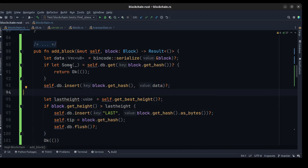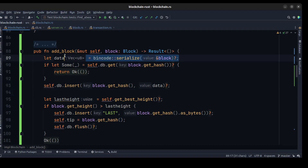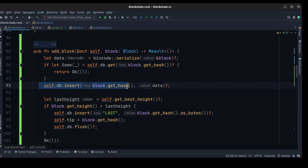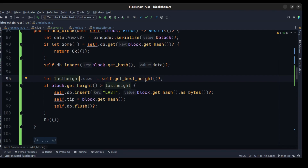Now let's go ahead and create the add_block method. This will receive a block — we just need to serialize the block and check if the current block is already in the database, and if so return okay. Otherwise, we put the block with the hash of the block and data into the database. Then we need to get the best height from the current block and check if the block height is greater than the last height.